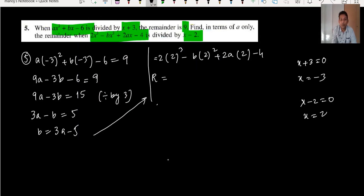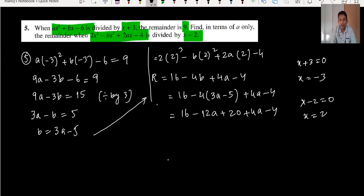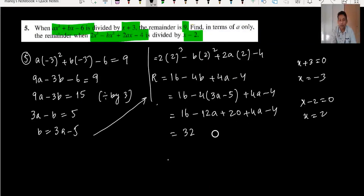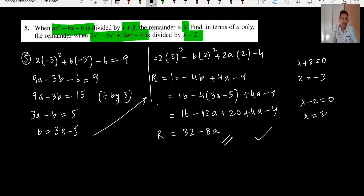For the second part, substituting x = 2: 8 minus 4b plus 4a minus 4. Now substituting b = 3a minus 5: 8 minus 4(3a minus 5) plus 4a minus 4 = 16 minus 12a plus 20 plus 4a minus 4 = 32 minus 8a. The remainder is 32 minus 8a.